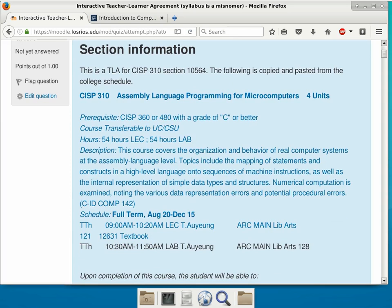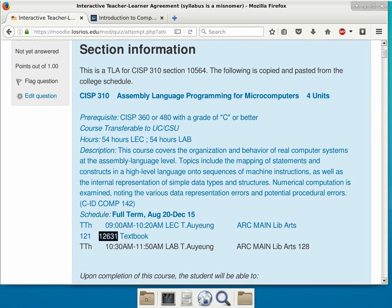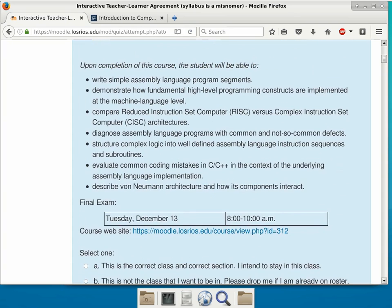The first section is just the information about this particular section — no surprises whatsoever. I think I forgot to change the section number in the description, but the other one is correct. This is section 12631. The time is correct — this is an AM class because the fall class is always in the AM, and the spring class is always in the PM. The final exam date — you might want to put this on your calendar right now — is on December 13th, the Tuesday.